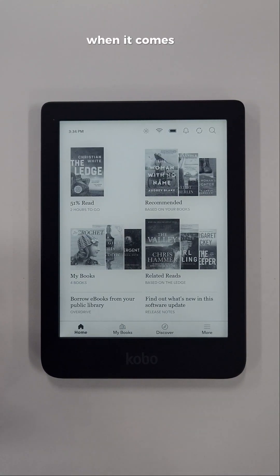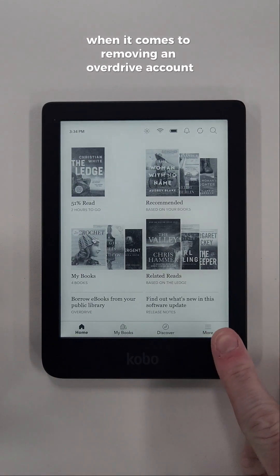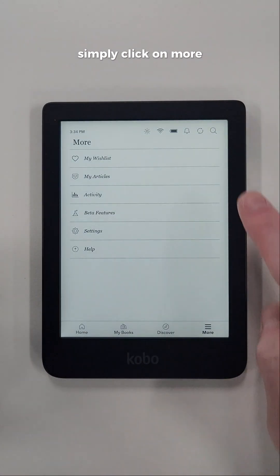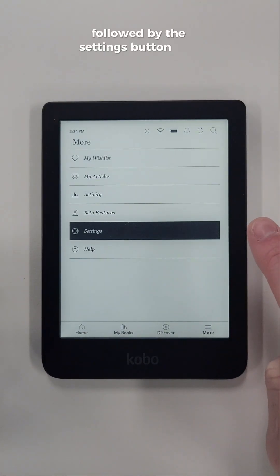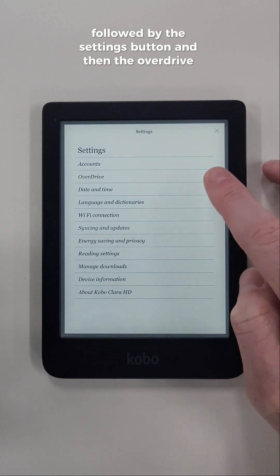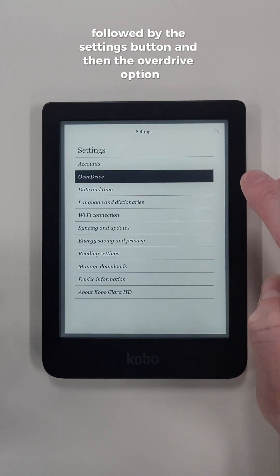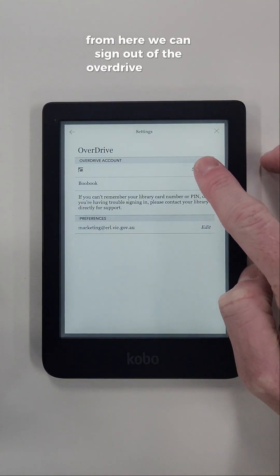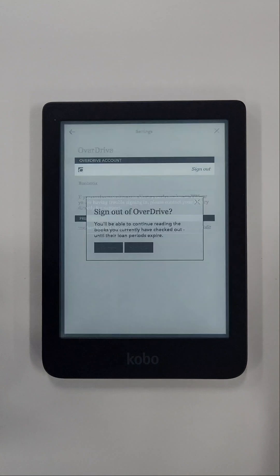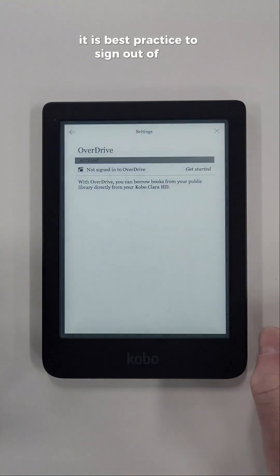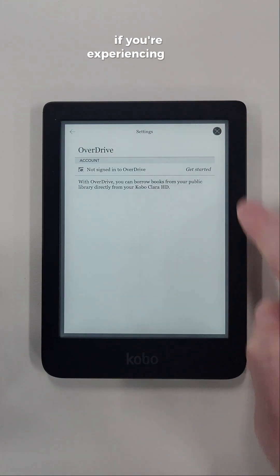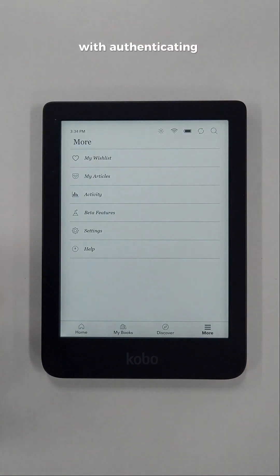When it comes to removing an OverDrive account, simply click on More, followed by the Settings button and then the OverDrive option. From here we can sign out of the OverDrive account. It is best practice to sign out of the OverDrive account if you're experiencing any difficulties with authenticating with your Kobo.